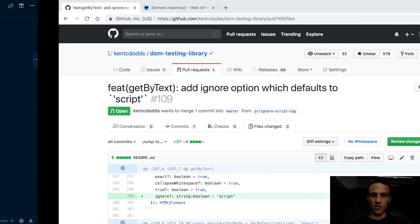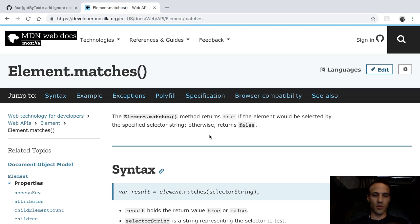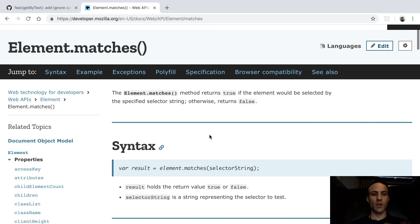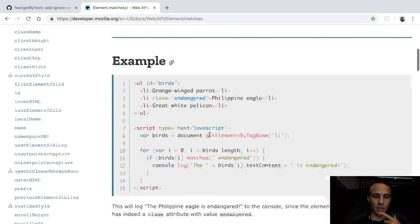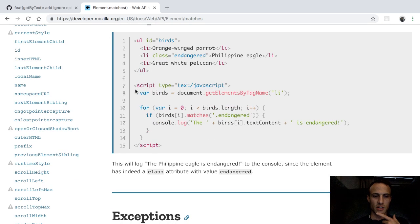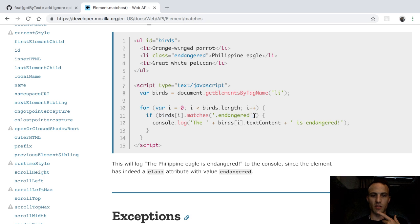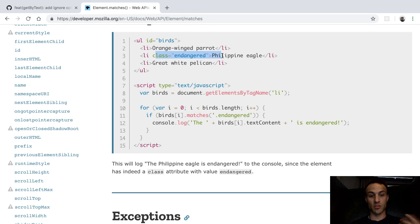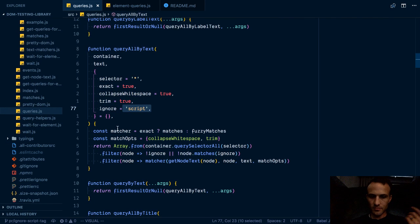And so that was when I went to MDN and I was like, I wonder if there's some way to check whether an element matches a query. And yes, there is element.matches(). So here they say, get me all the LIs and we'll iterate through those and see if one of those matches this query of endangered. And it works. So that's what I ended up doing.